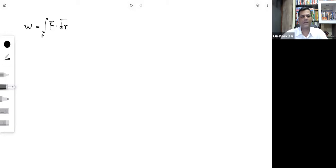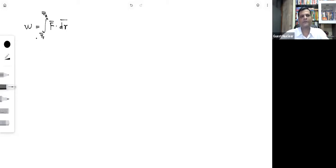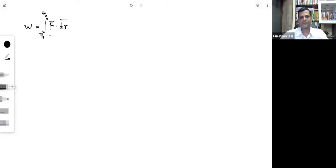This integral is taken from position vector r⃗₁ (initial point) to r⃗₂ (final point). Let us now solve one question based on this vector form of the work done formula.